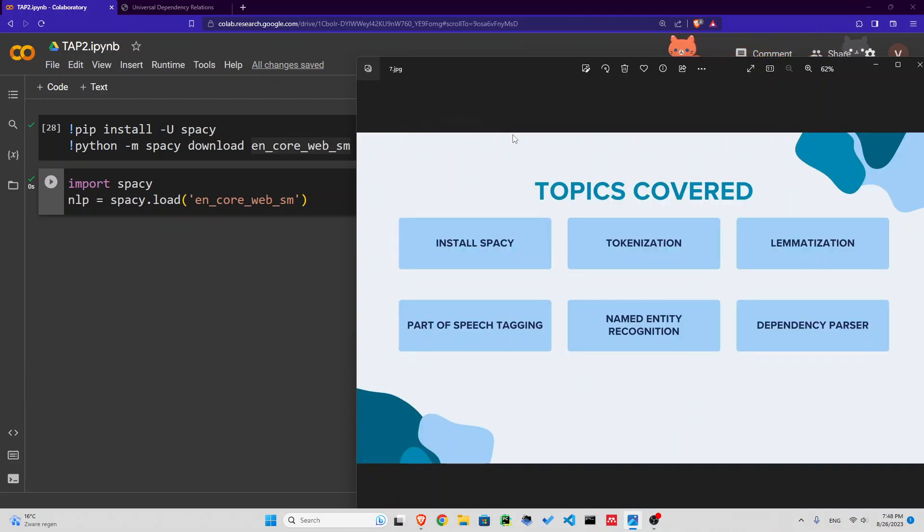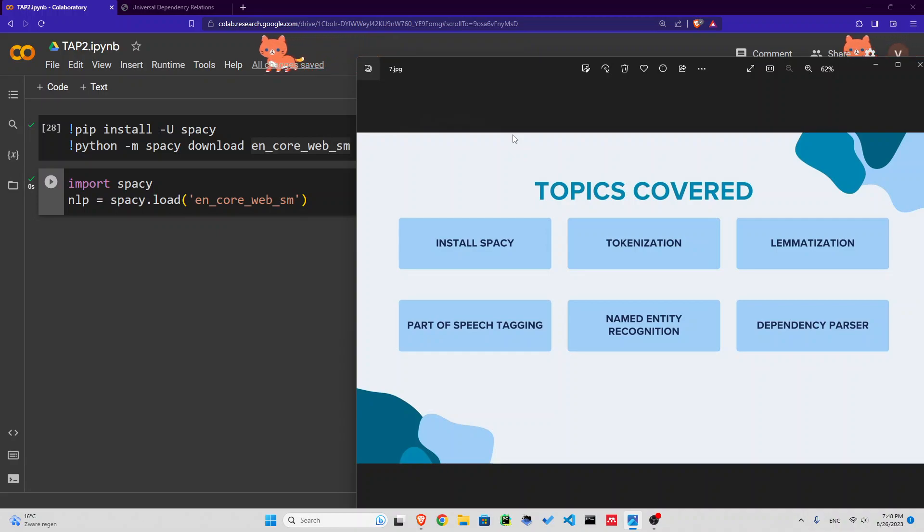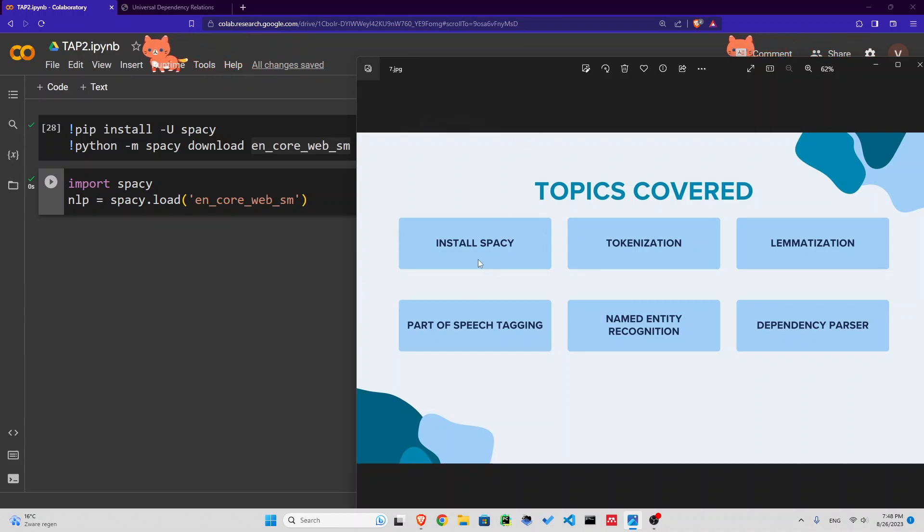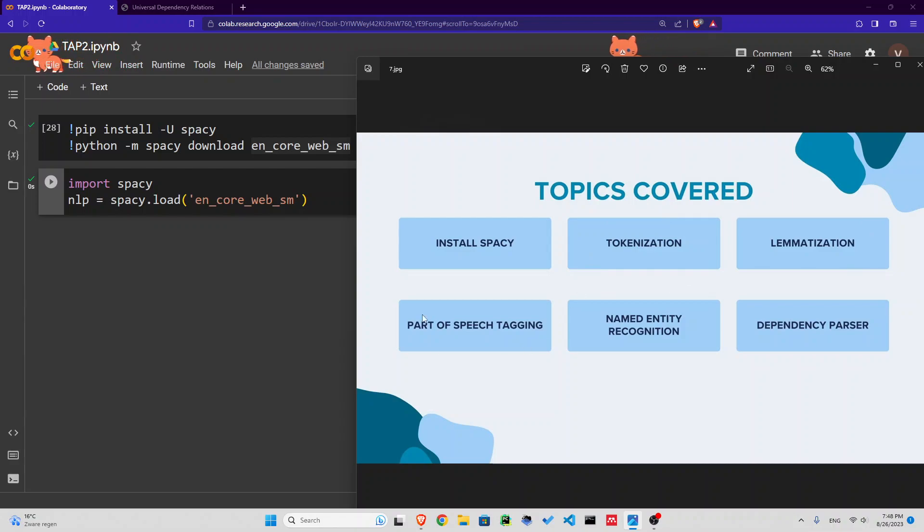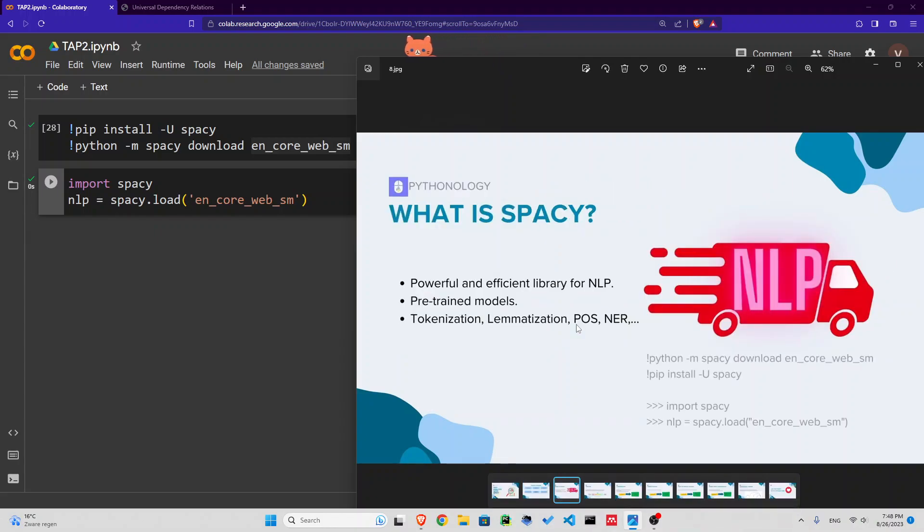These are the topics I'm going to cover in this video. Before getting to the coding part, I'm going to explain the concepts that you will hear a lot in the NLP field or text analysis field. We're going to learn how to install spaCy and do all these processes, all these tasks which are very common in NLP using spaCy.